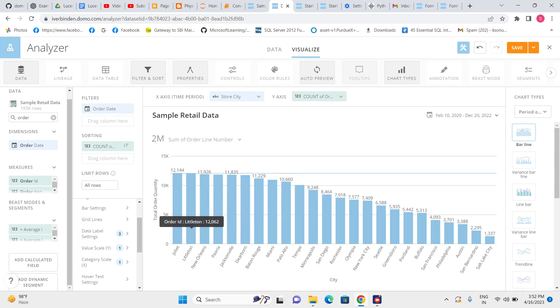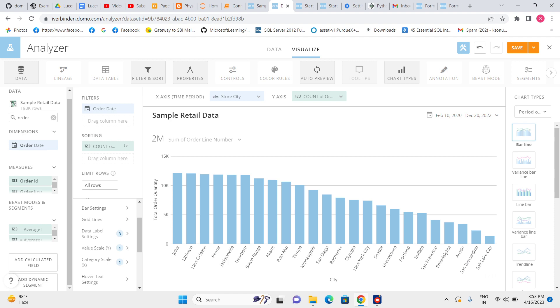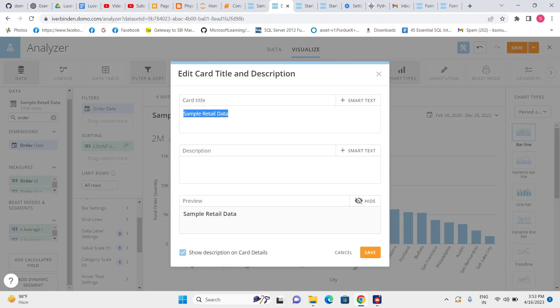We can see total order quantity is reflecting here, city reflecting here. So it means total order quantity by city, the data is showing total order quantity by city.